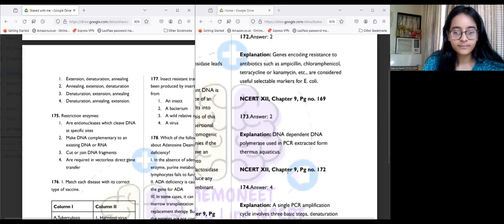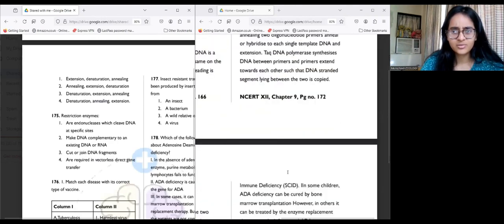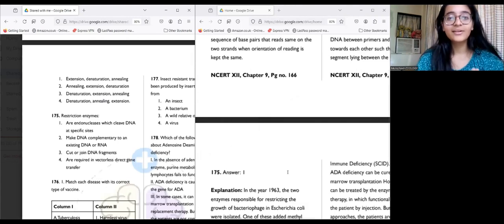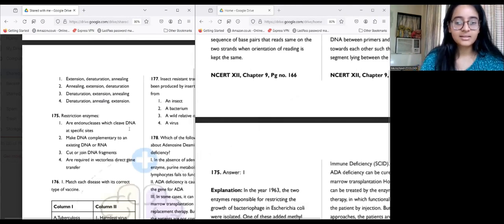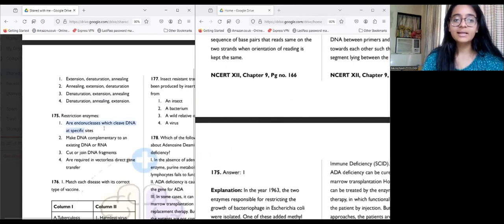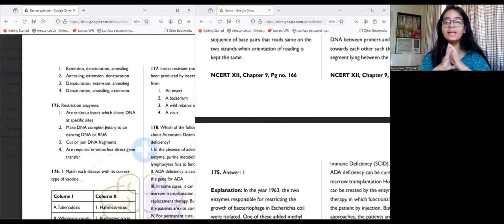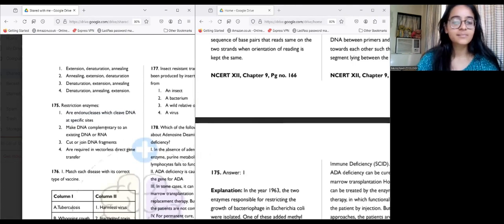Question 175: Restriction enzymes are endonucleases which cleave DNA at specific sites. The answer is one. Are they exonucleases or endonucleases? They are endonucleases. What do they do? They cleave — that is, cut — the DNA at specific sites.